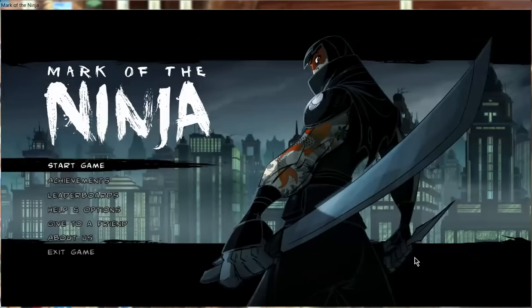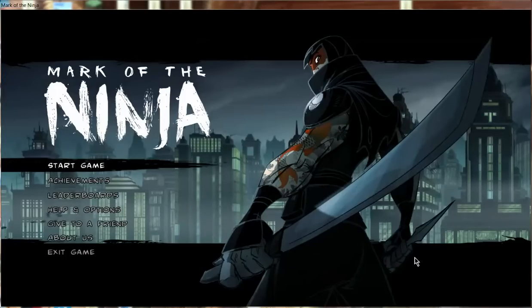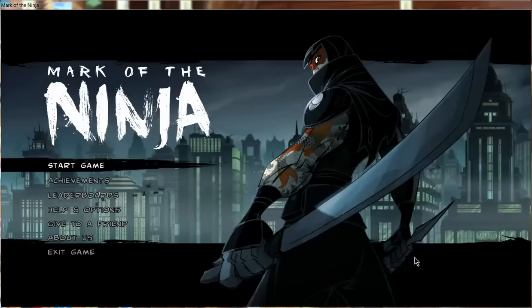Hello all, Josh slash Aurora2894 here with another video, and today we will be playing Mark of the Ninja.